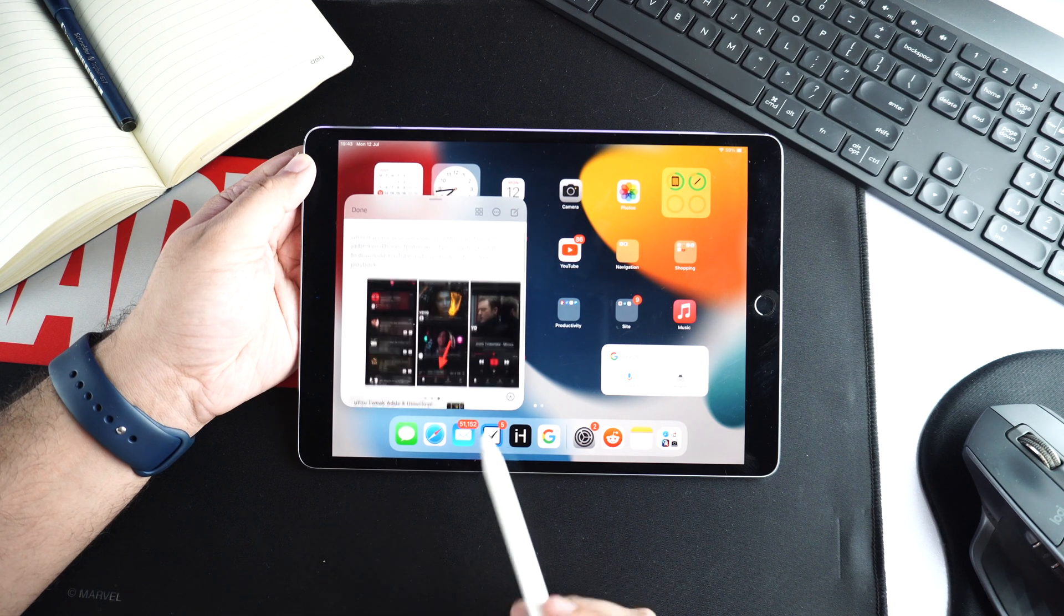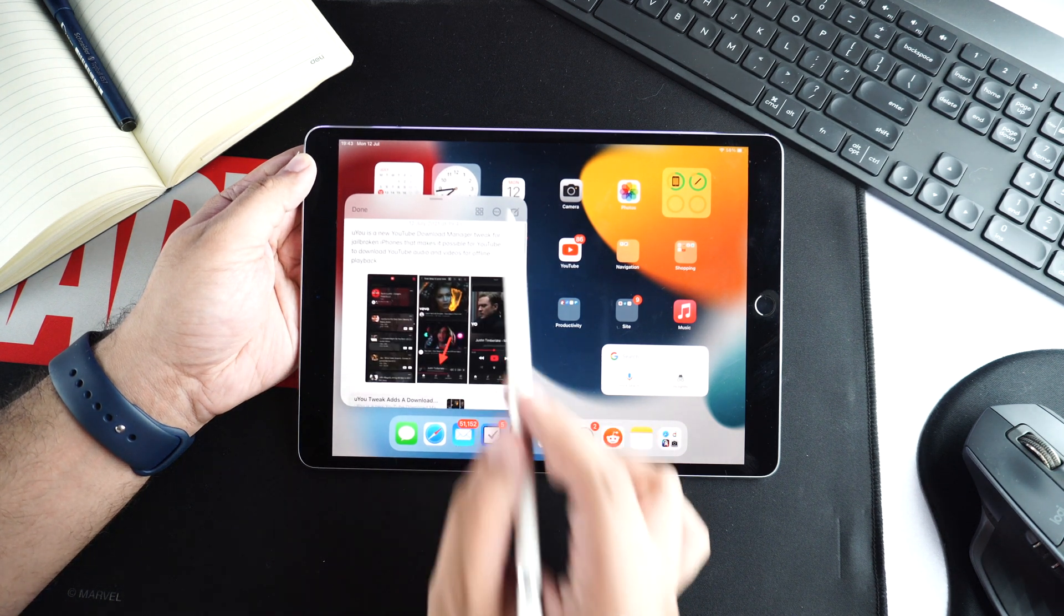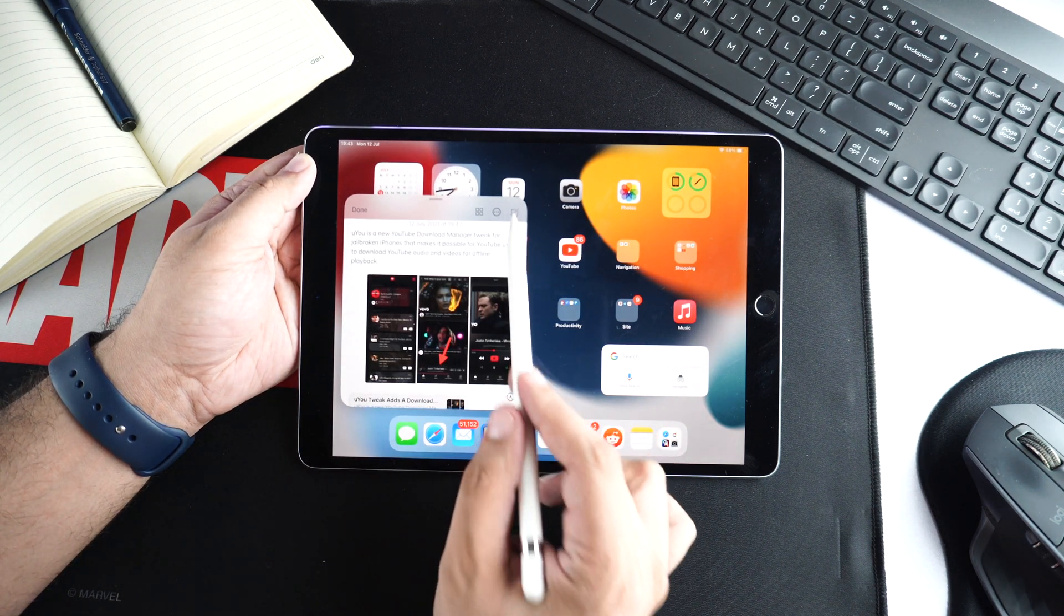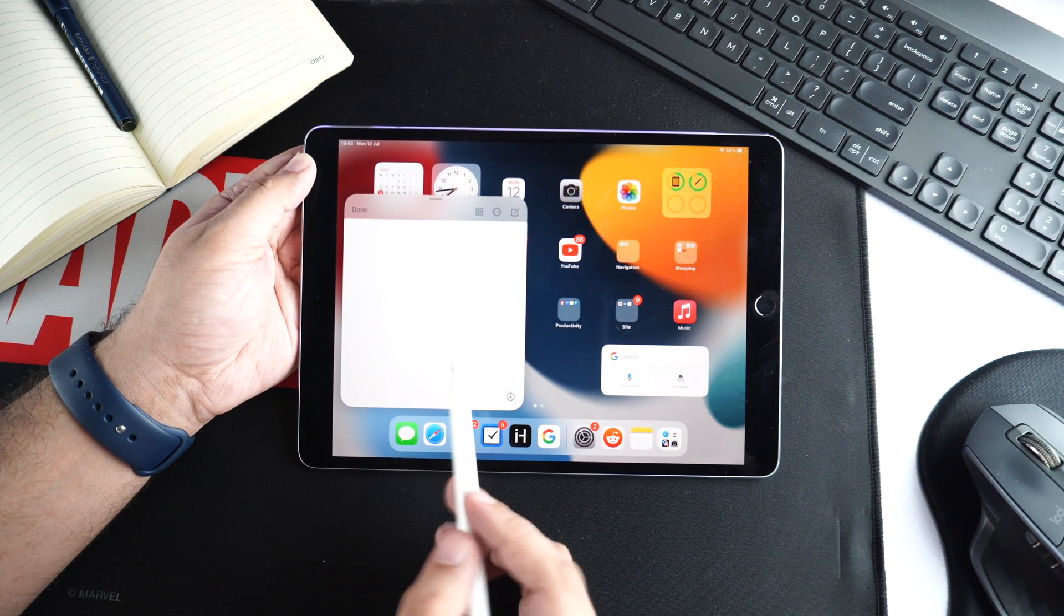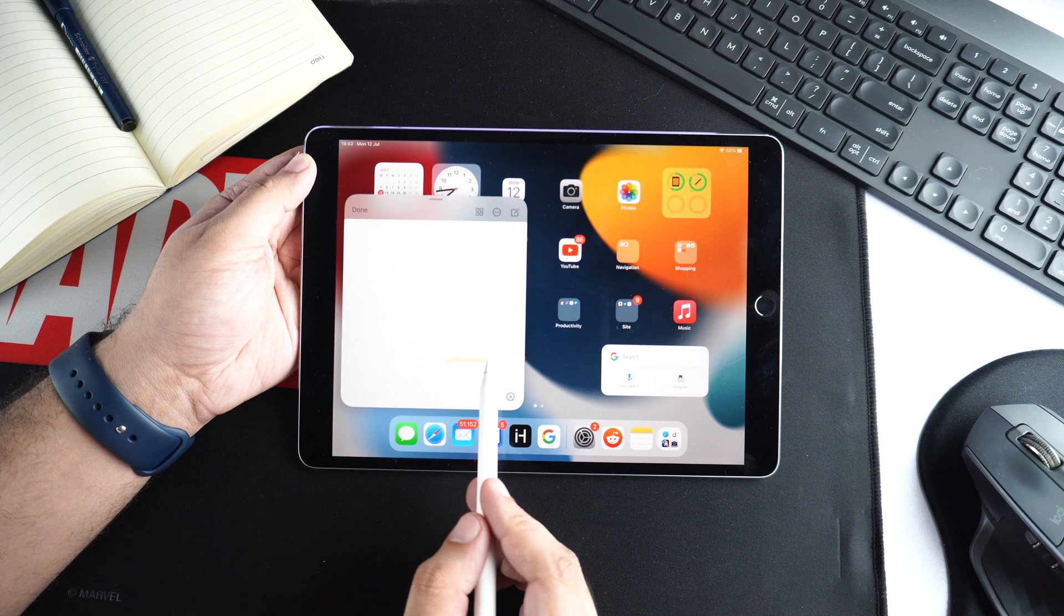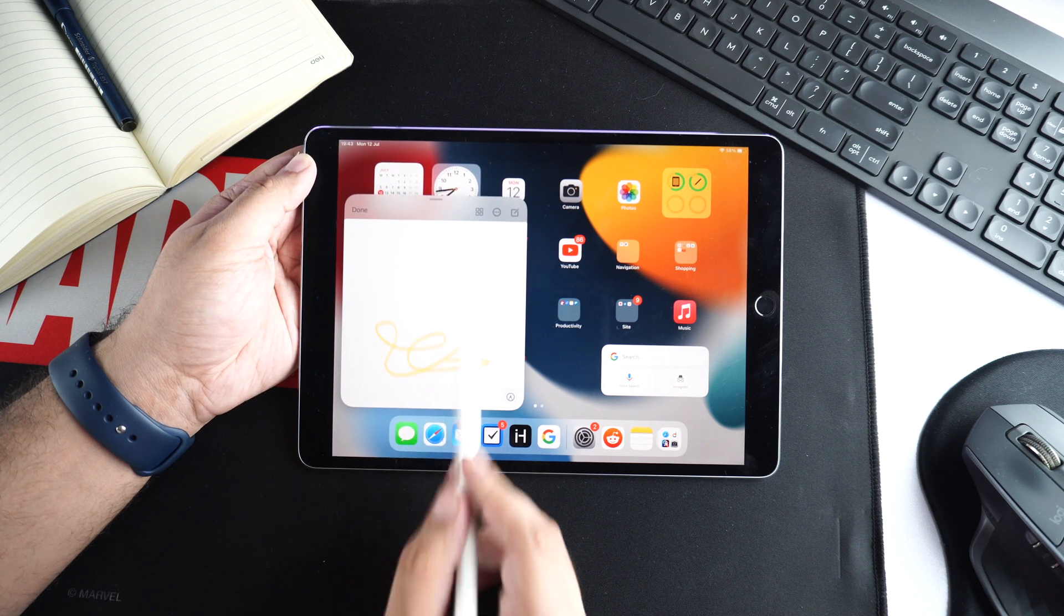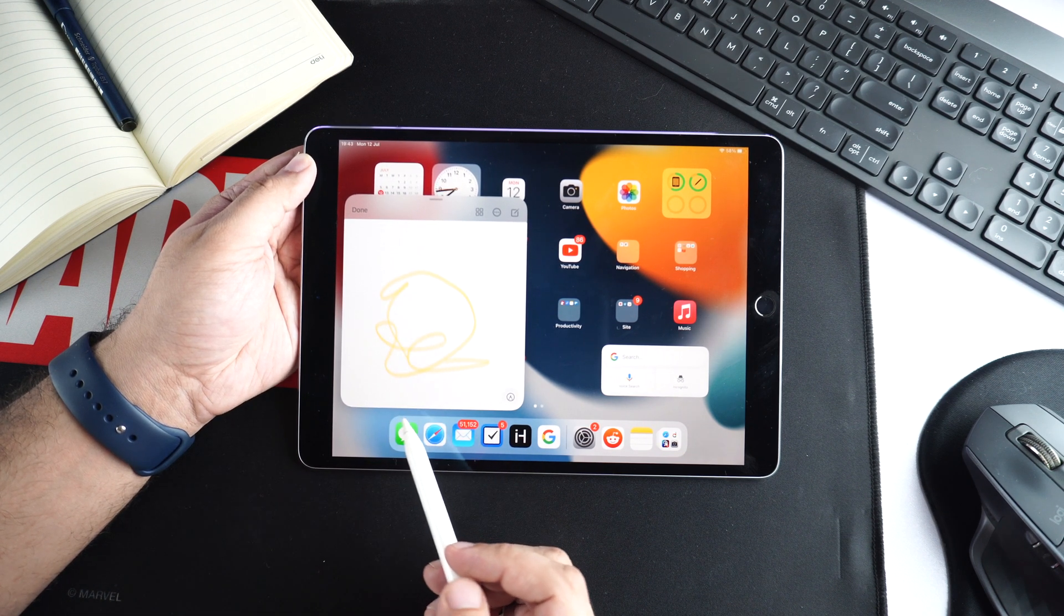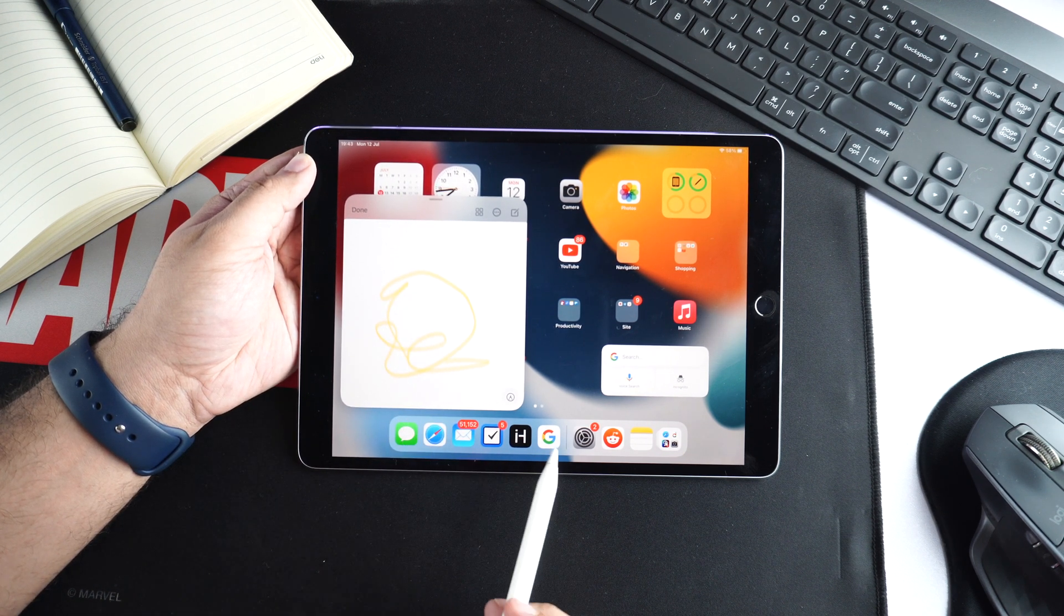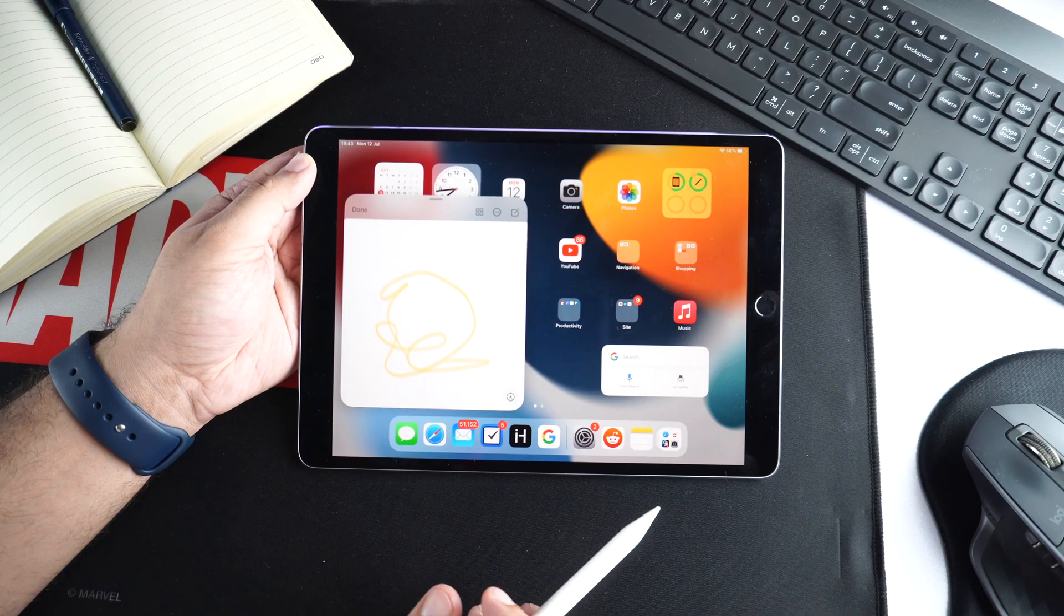So guys, this was a look at iPadOS 15's QuickNotes feature. If you like this video, don't forget to hit the like button and subscribe to our channel for more videos like this one and we will catch you in our next video.